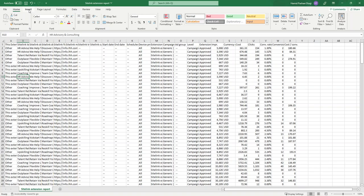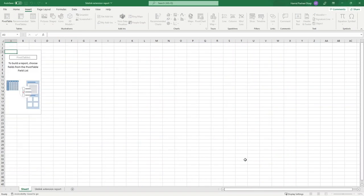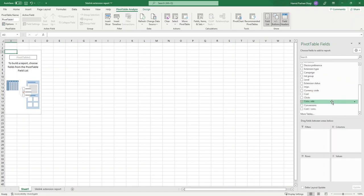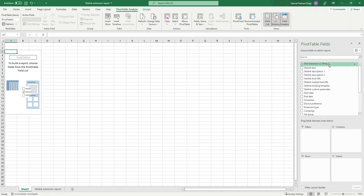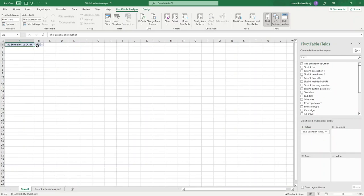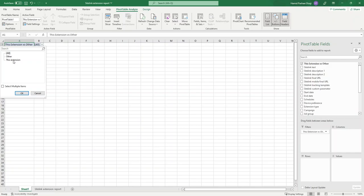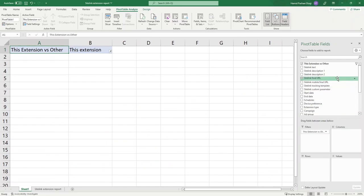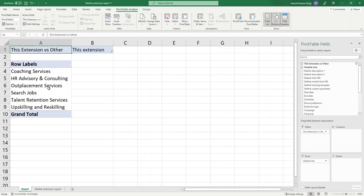On the top menu of your Excel file, click on Insert Pivot Table. Here we are going to create a pivot table for our data. These are the different columns we had in our Excel file. For the field 'This Extension vs. Other,' add that to the Filters section so you can filter your data to show only this extension. Now I'm going to add Site Link Text to the Rows section — here are the different site links I have added to my campaigns.